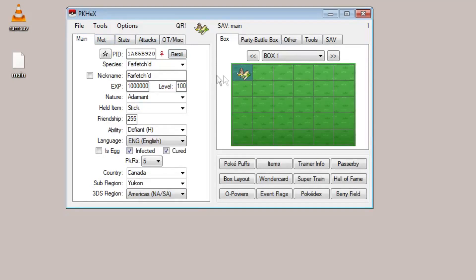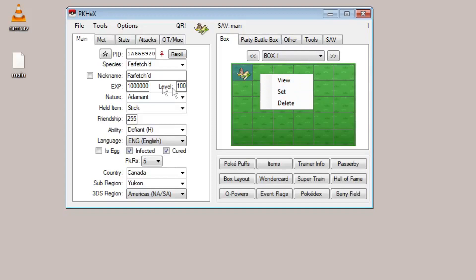In order to clone it, right click on a different slot and select set, and it's going to set all the data directly to that slot.